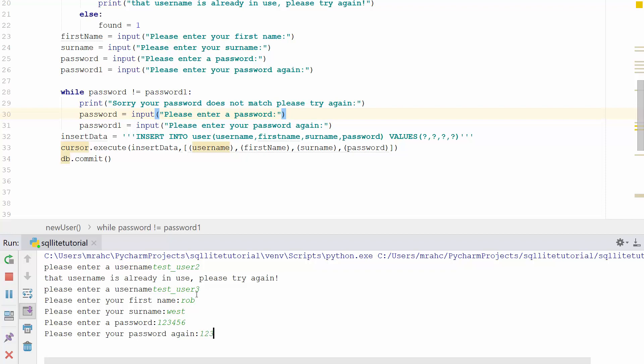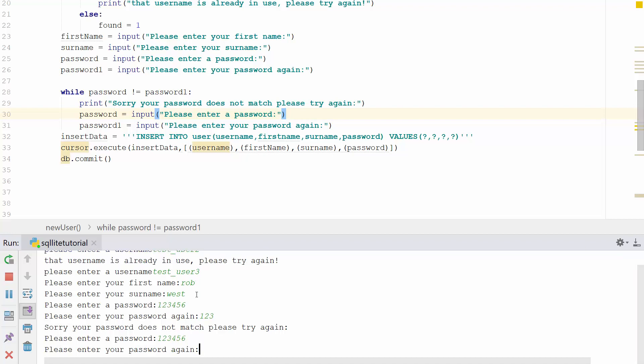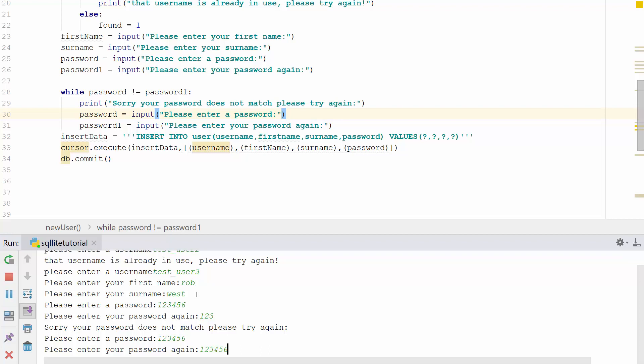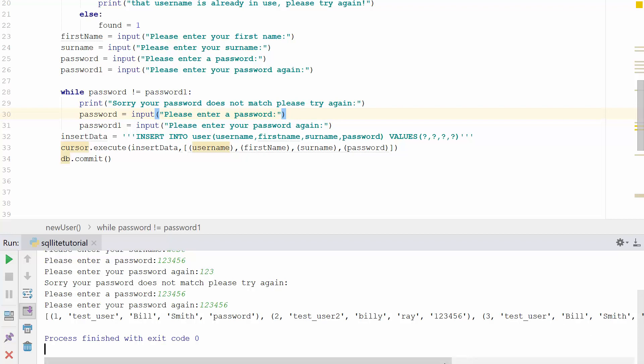You can see we've made an error there, and it picks that up and works fine. 'Sorry, password does not match, please enter again.' 123456, 123456. We can see there that it's working - we've got test_user Bill Smith, test_user_2 Billy Ray, and test_user_3 Rob West. Perfect.